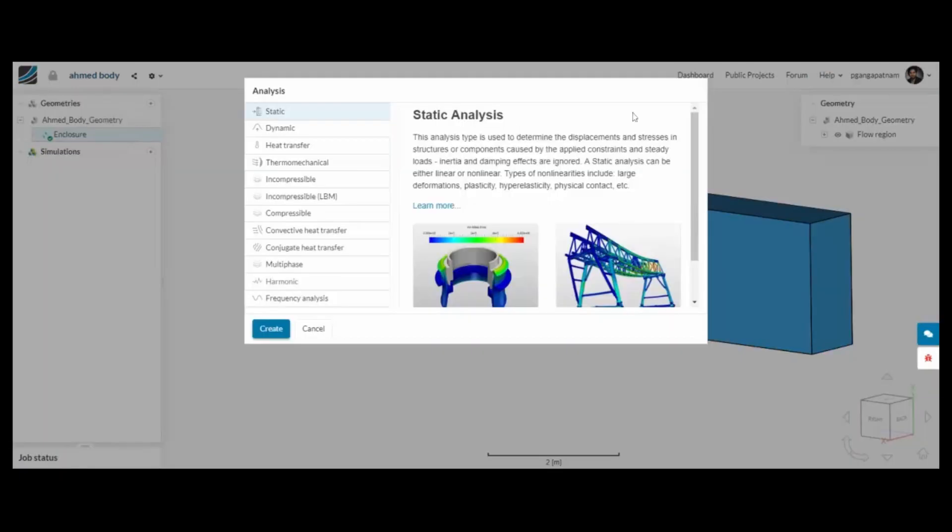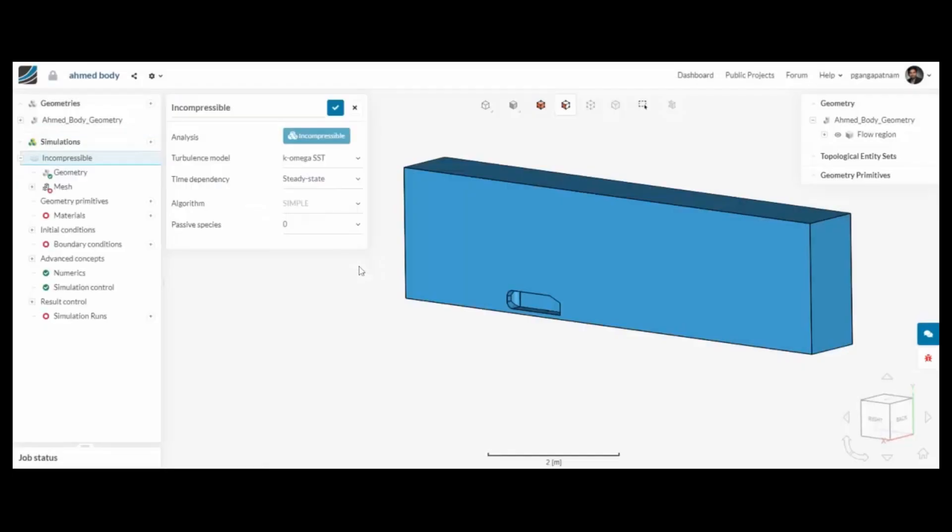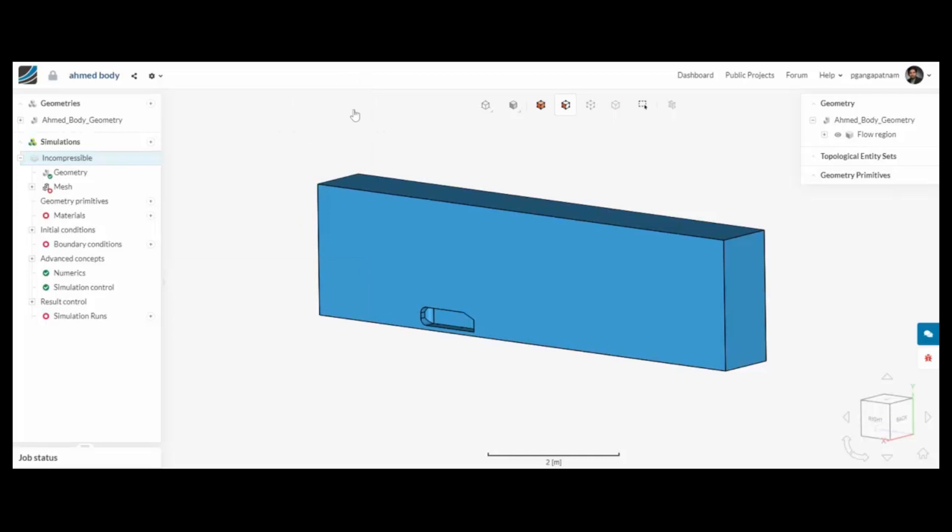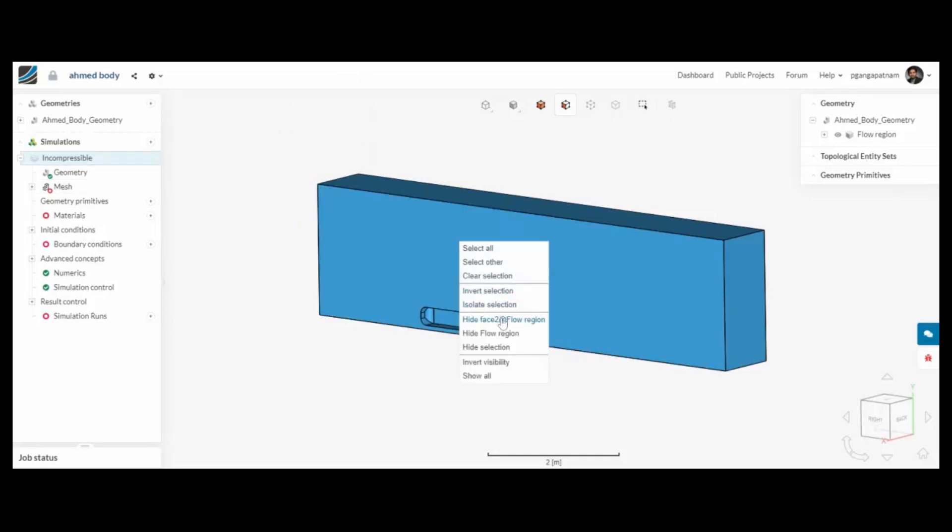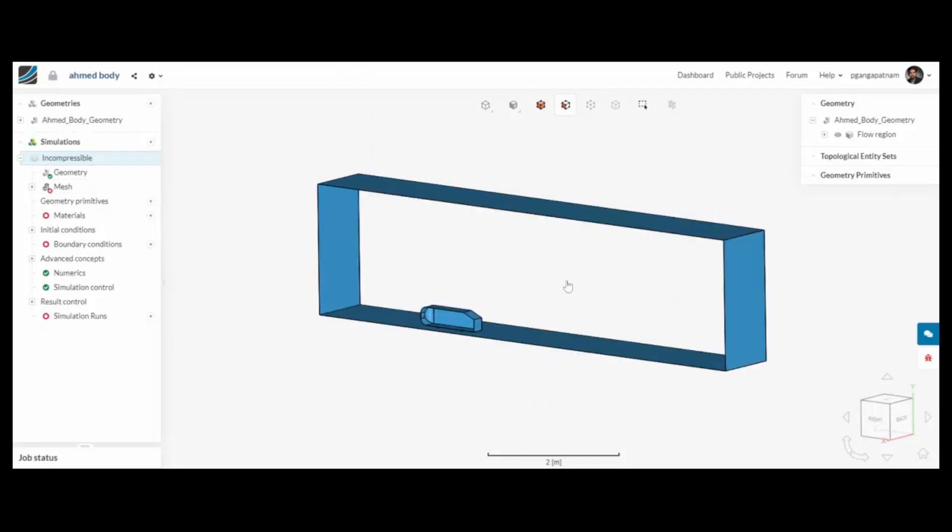Once it's done, I can then move to create my incompressible simulation. We now have to run through a few stages on the left hand side. The first one is going to be the mesh.